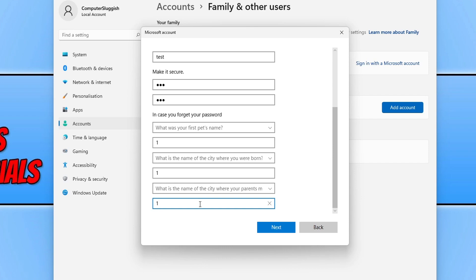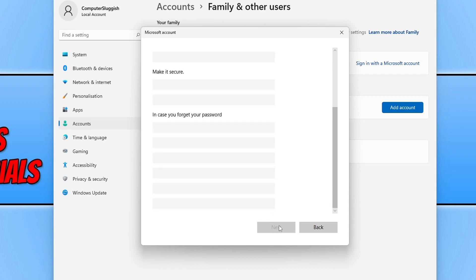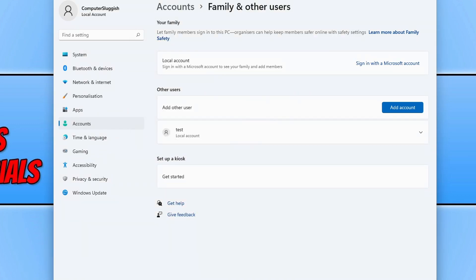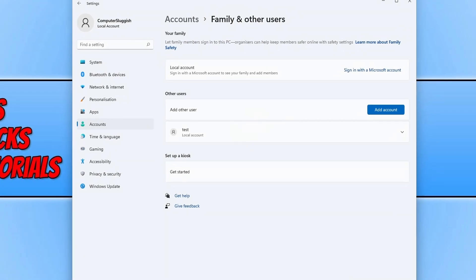Once you are happy with everything that you have filled in, you can then press next. As you can see under other users, I now have my test local user account. I can now use that user account if I want to.